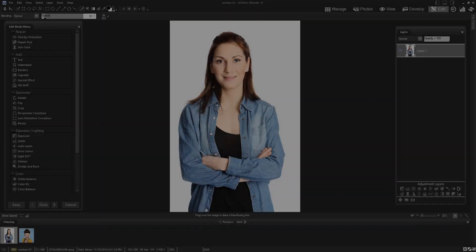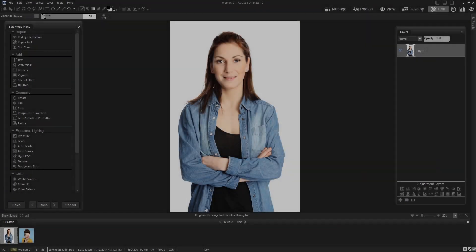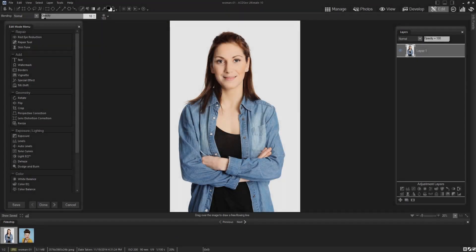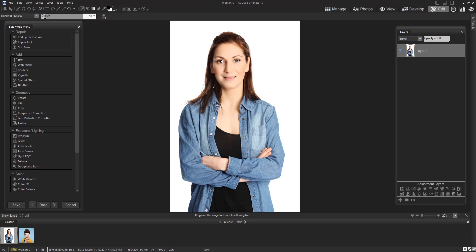I will achieve this by using layers, masks, the selection brush, and other ACDSee Ultimate 10 editing tools.